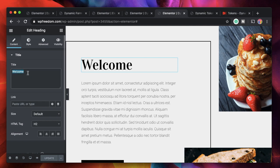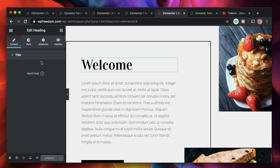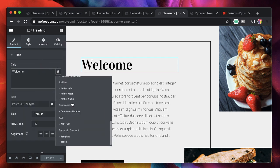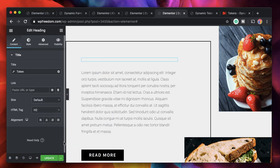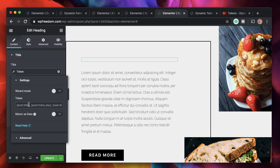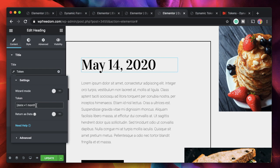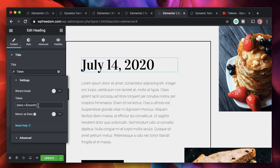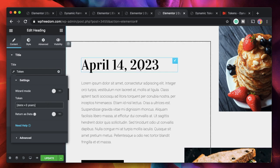You can paste the shortcode directly — that's one way to use these dynamic tokens. Or even better, when the dynamic option appears you can click on it, scroll down to the dynamic content label, click on the token, and paste the shortcode there. For example, date plus one month, or date plus three months — it'll add three months to the current date — or date plus three years.